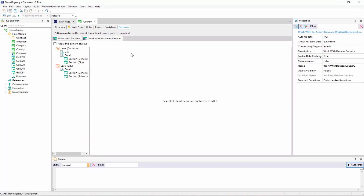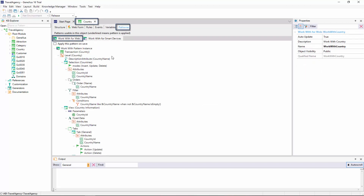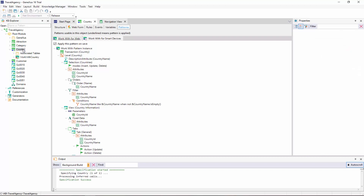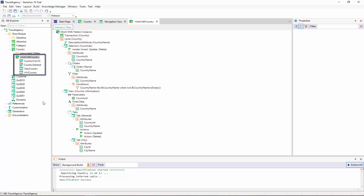Now we will see how to apply the WorkWith pattern for web to the country transaction. In the country transaction, we select the Patterns section, choose the WorkWith tab, click on Apply this Pattern on Save, and we save. Now, if we place the country transaction here, we can see that below the transaction there are several objects that were created by GeneXus when the WorkWith pattern was applied.